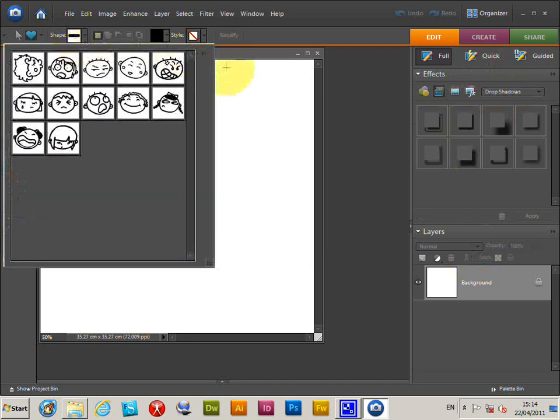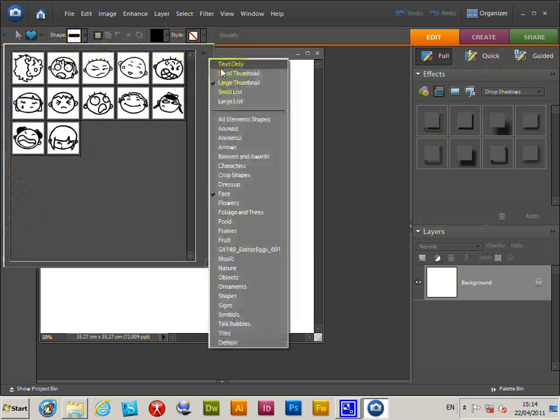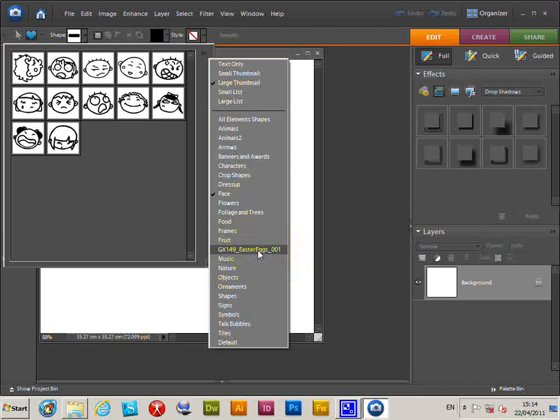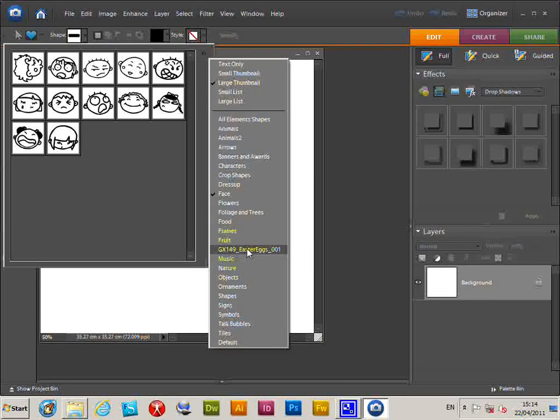If you go to shape, then go to the drop down, and you will see the Easter Eggs designs here. If you want to load them, you can select them at this point.